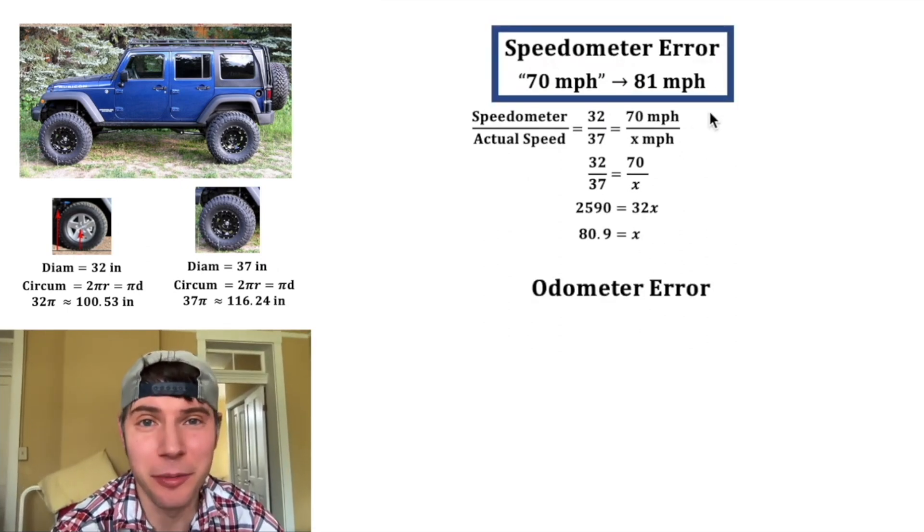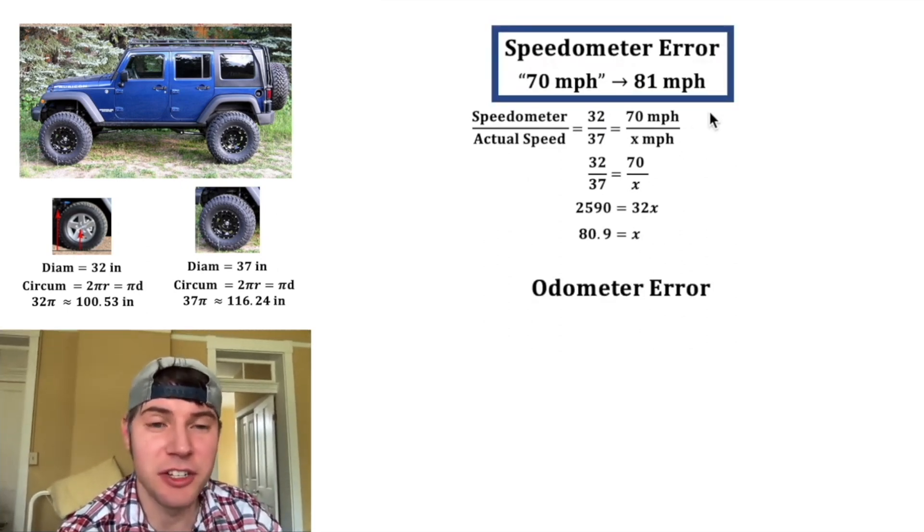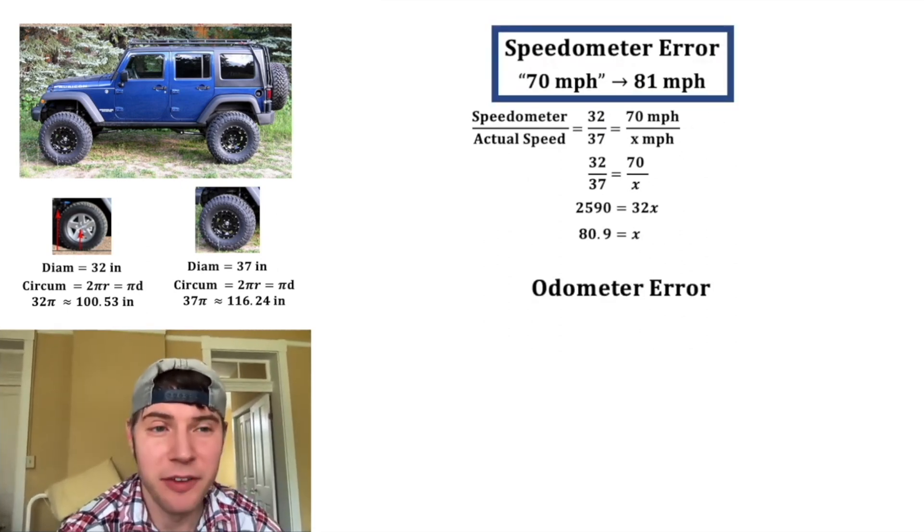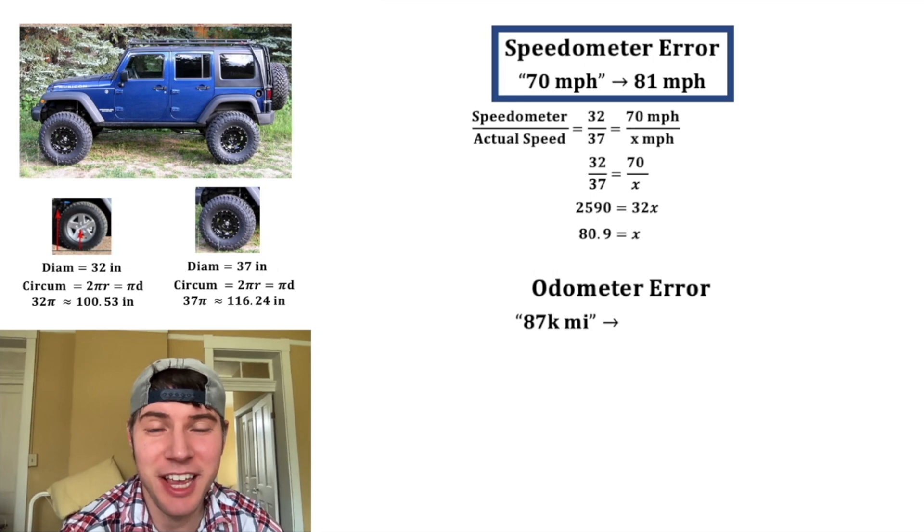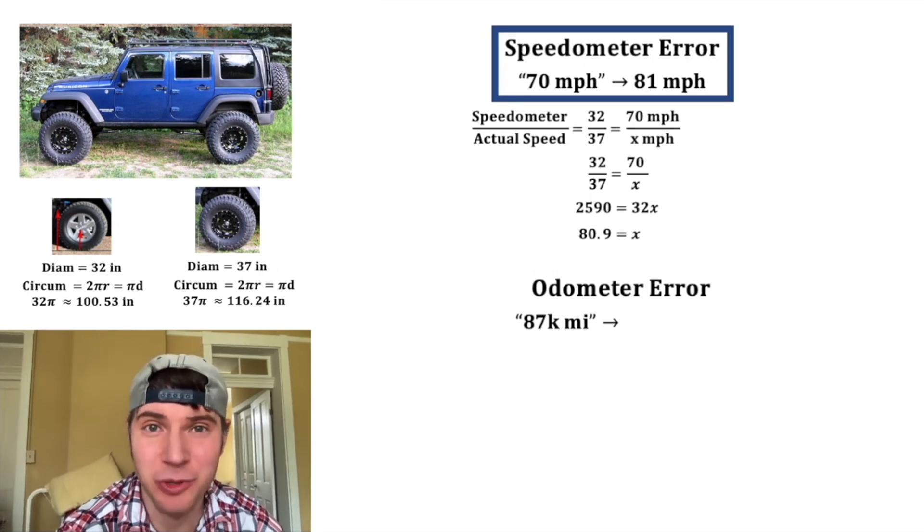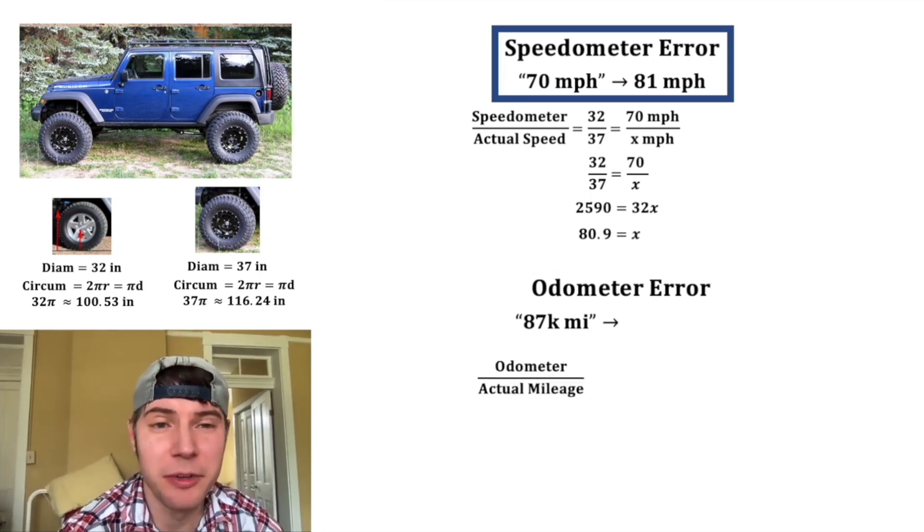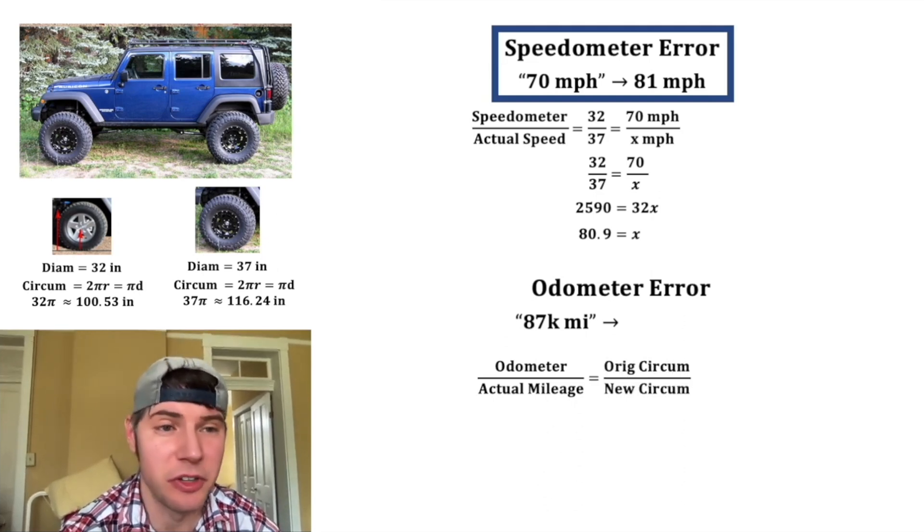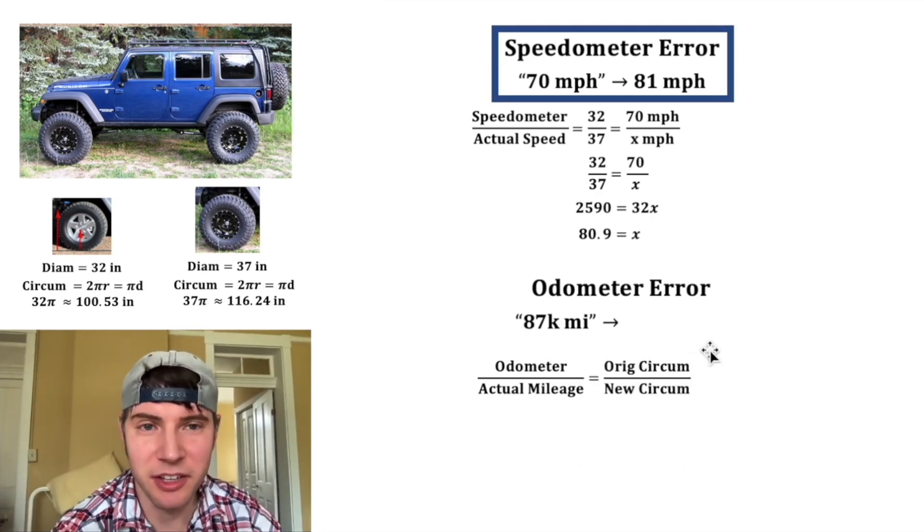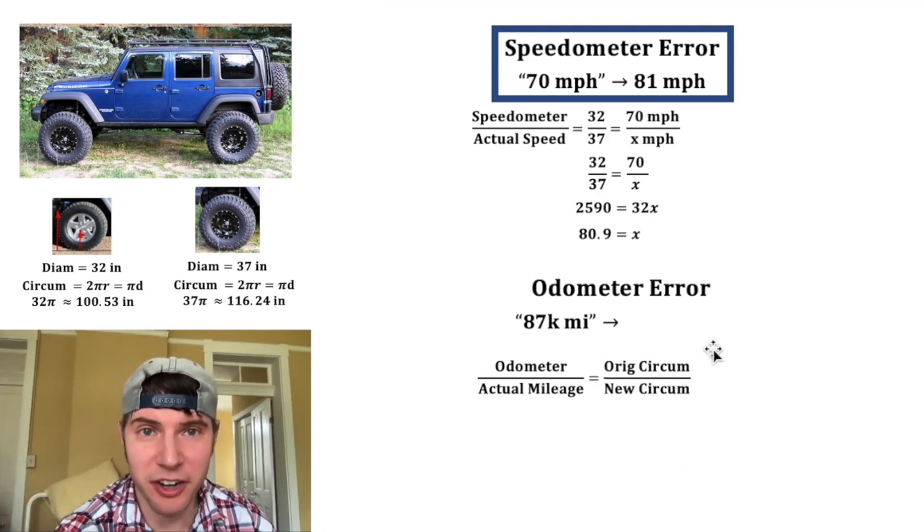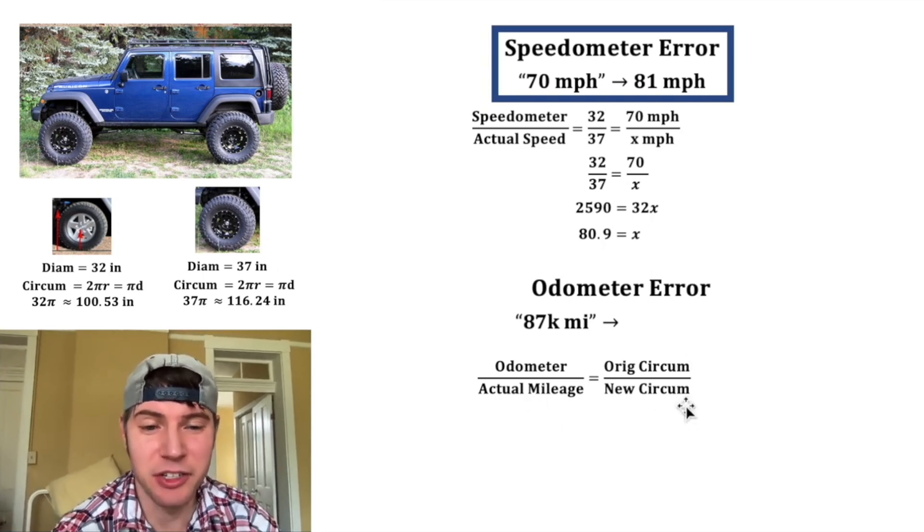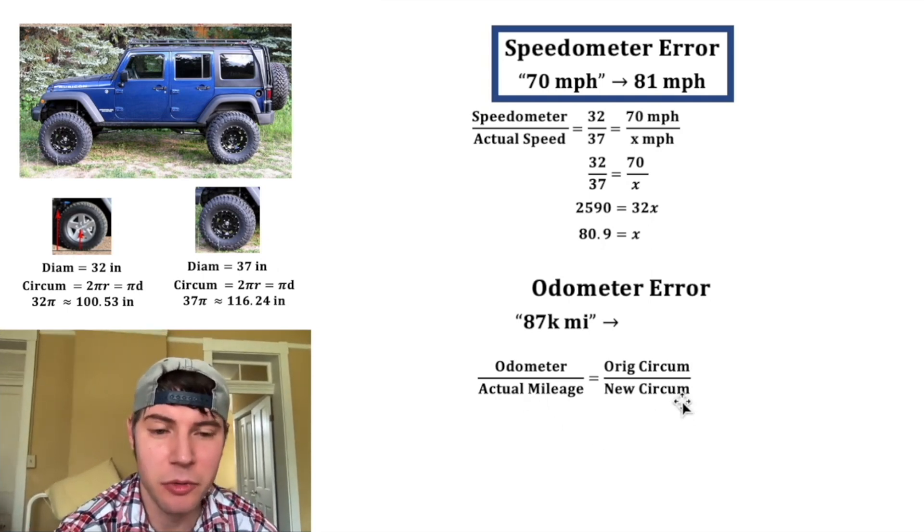Next let's look at the odometer error and let's assume that you changed these tires when the car was brand new. If your odometer says 87,000 miles what's your actual mileage? The ratio of odometer over actual mileage is going to be equal to the same original circumference over the new circumference because the odometer is based on the original tire size whereas the actual mileage is based on the tires that are on the car.